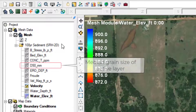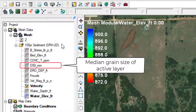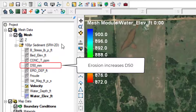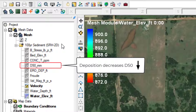D50 is the median grain size of the active layer of sediment. Generally, as erosion occurs, finer sediment is eroded faster than coarse sediment, and the D50 is expected to increase. When deposition occurs, more fine sediment is deposited than coarse sediment, and so the D50 decreases.